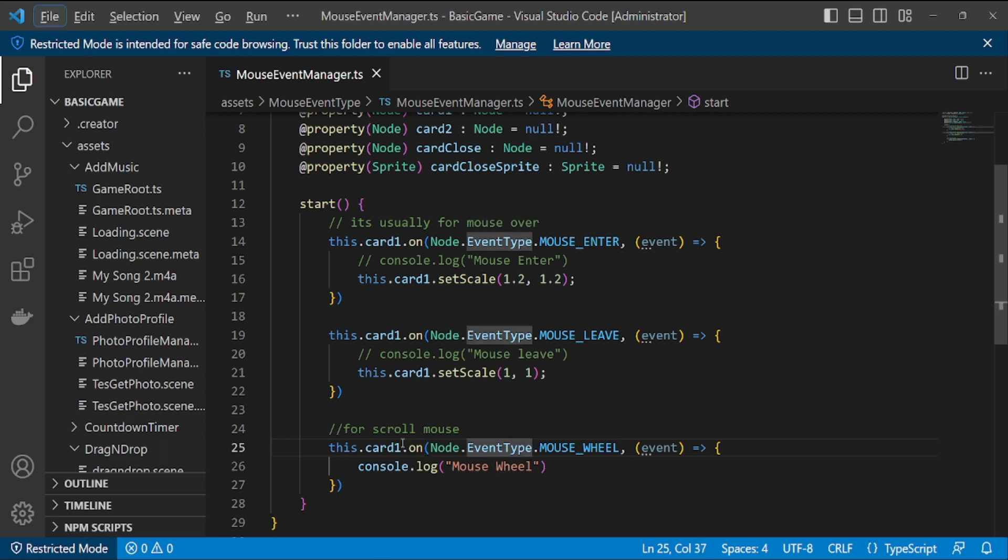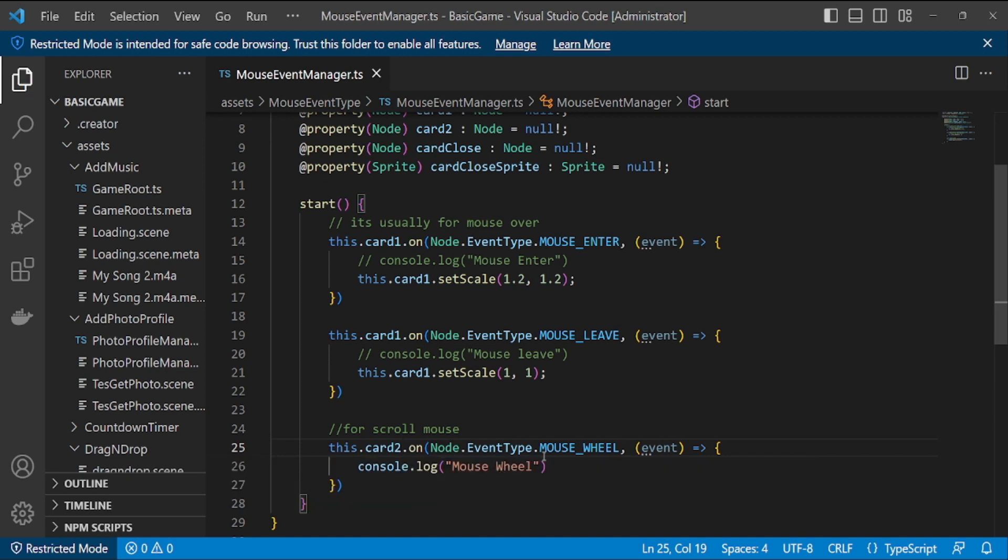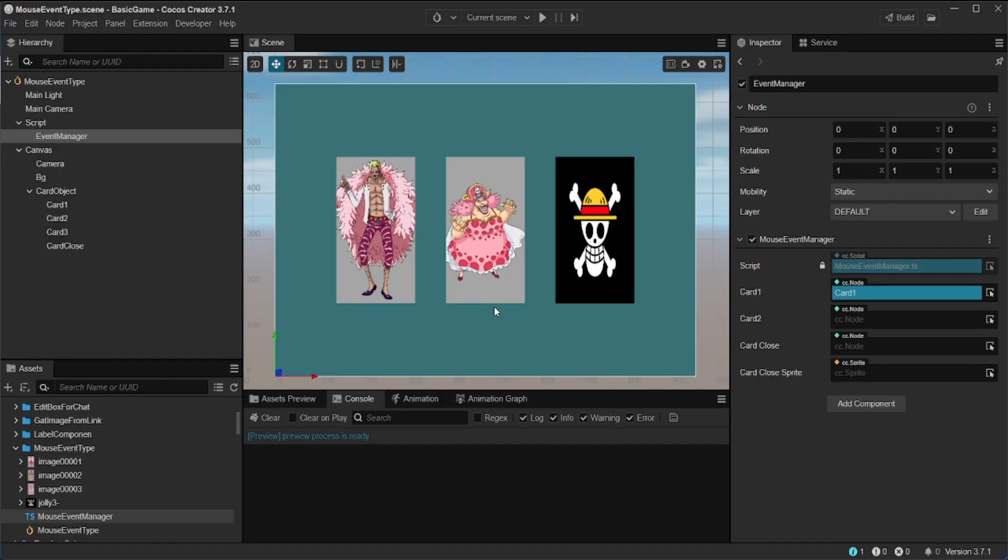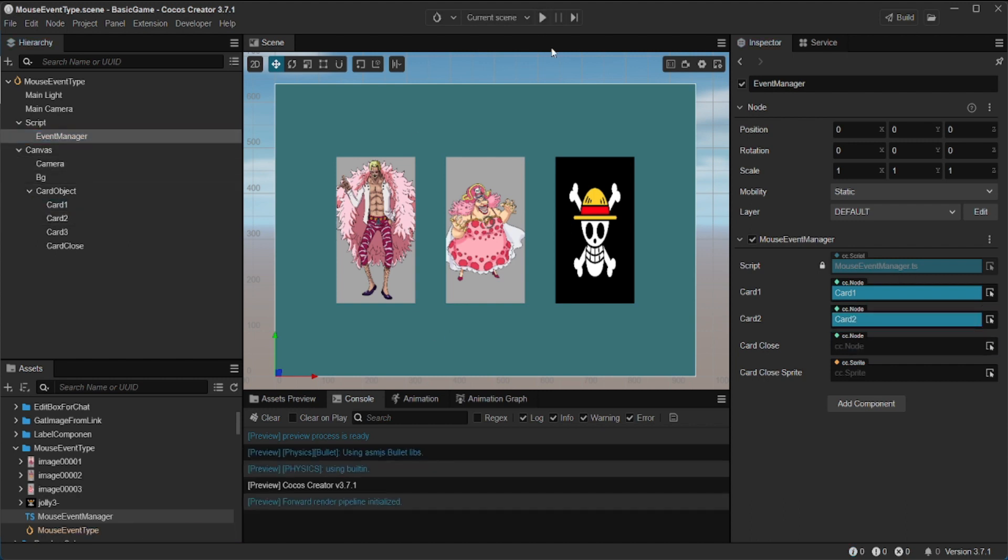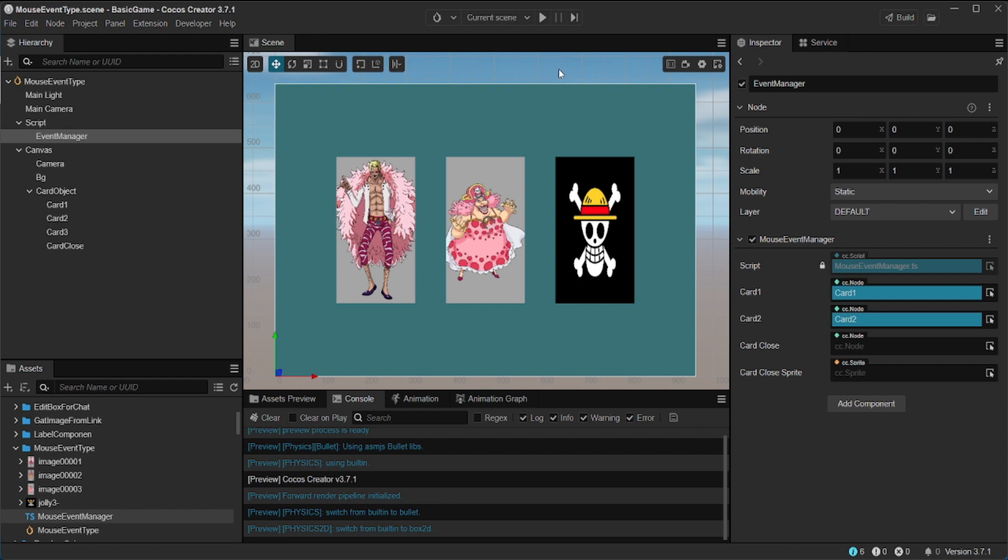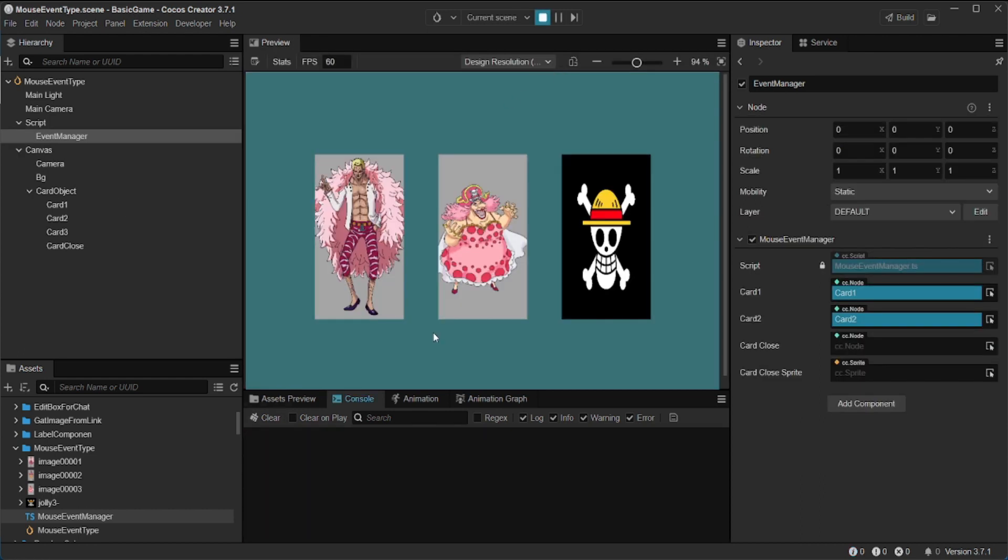Now, I will try to use the mouse underscore wheel event. This mouse underscore wheel event will be detected if we play the mouse scroll part in the middle, but the mouse must be on the object.